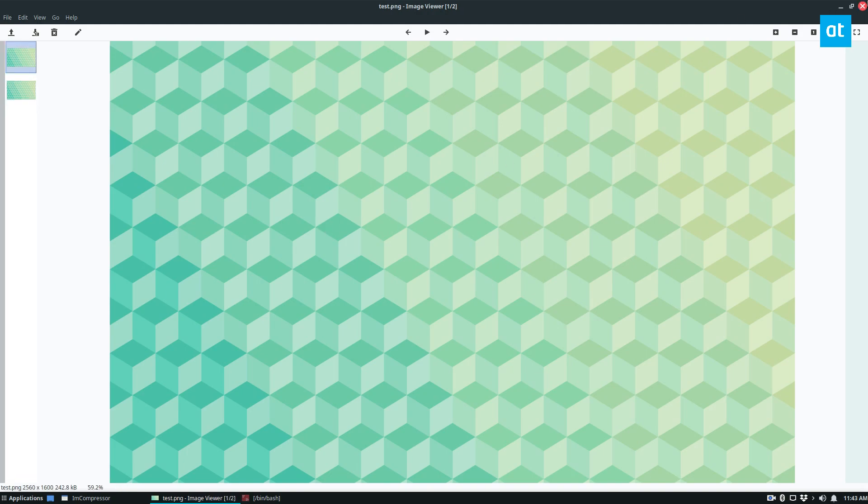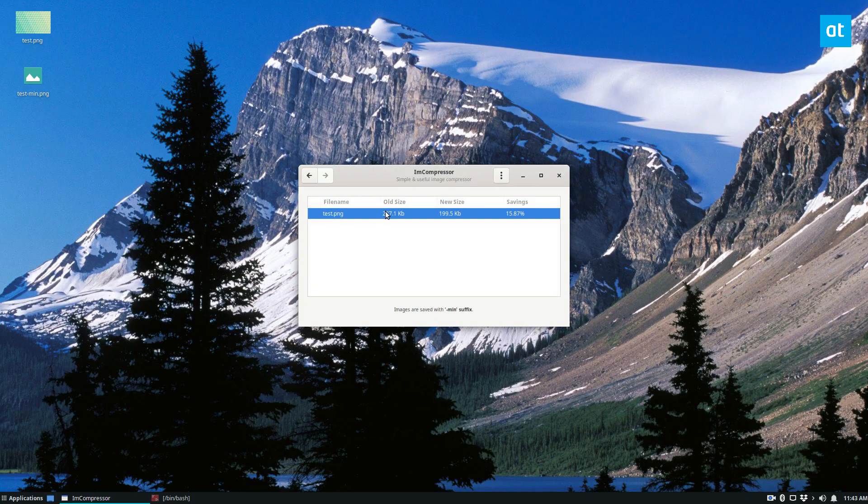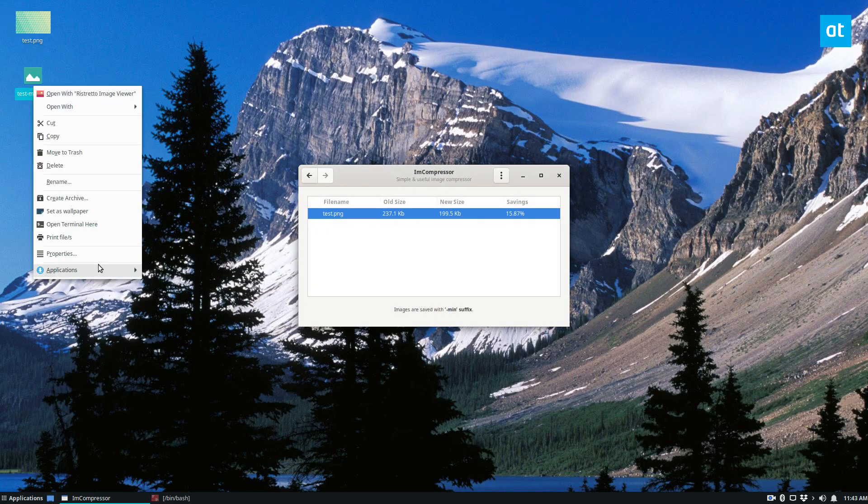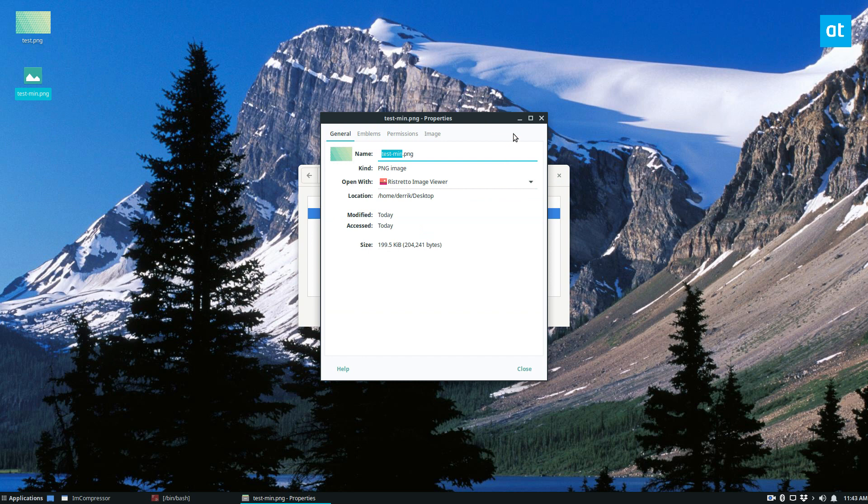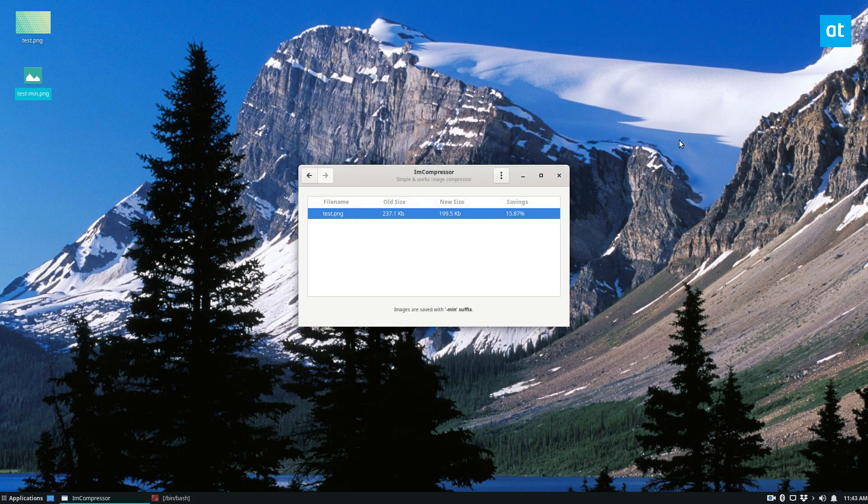This comes in handy if you have massive image files that are too big to upload to your favorite social media website or Discord. If you've used Discord, you can't share image files over a certain limit. There are a lot of uses for this app.